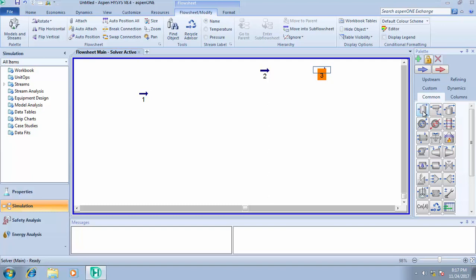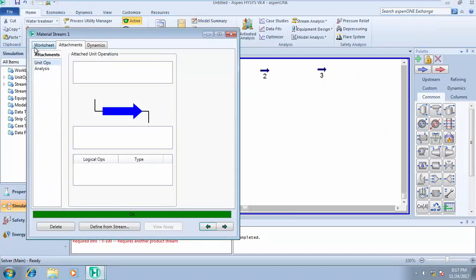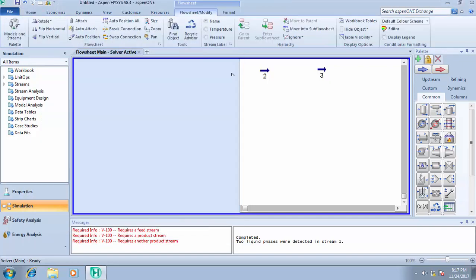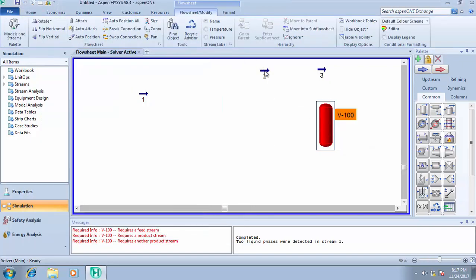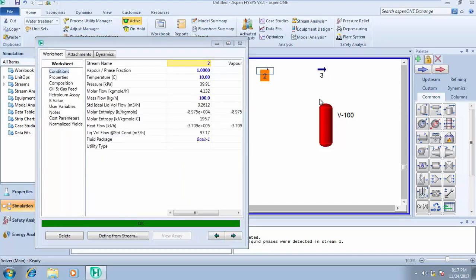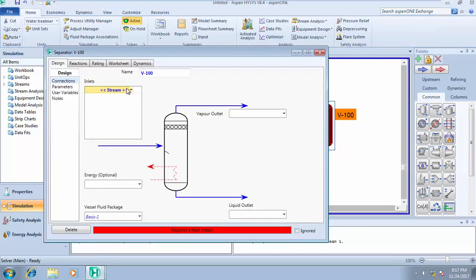Let's do the practical. Click on the separator and drop it. This particular stream operates as a pure gas, so let's try using stream 2, which is a pure gas, and see what happens.